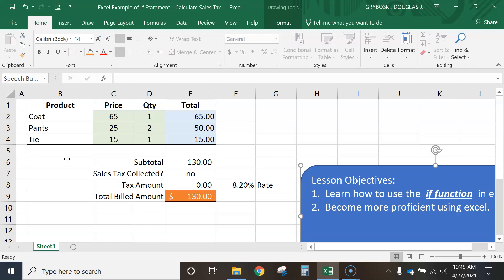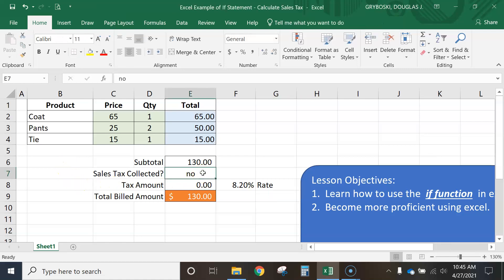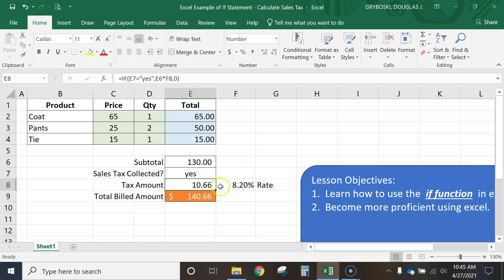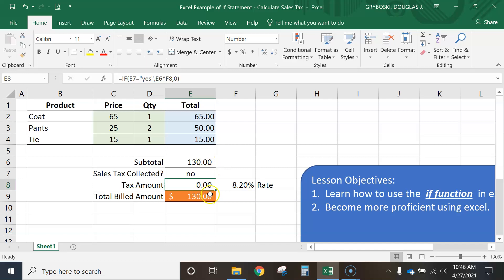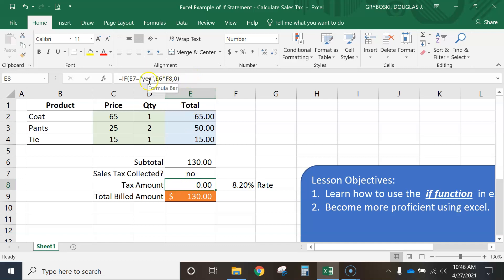The boss says we're going to start selling online as well, and some states require us to collect taxes and other states don't. We want to be able to turn on and off our sales tax collection. If your fellow employees type in a yes, it turns on the taxes — it takes this total amount, multiplies it by the tax rate, and updates the new total. In some situations we want to turn off the tax, and then it doesn't collect any taxes. We're going to be using an IF statement in the tax amount box.